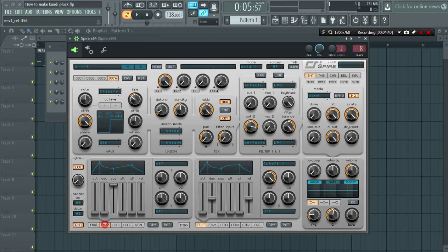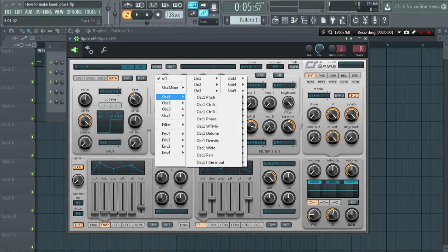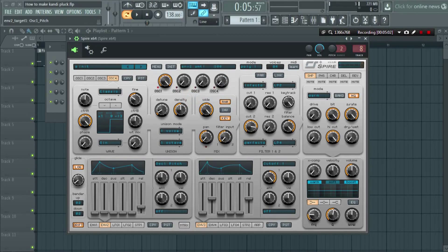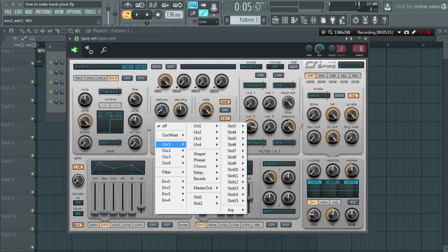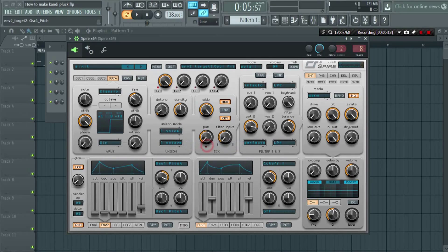In envelope 2, decrease the sustain, increase the decay value to 23, and also increase the release to 207. Now select oscillator 1 pitch with an amount of 905. Again select oscillator 1 and pitch.